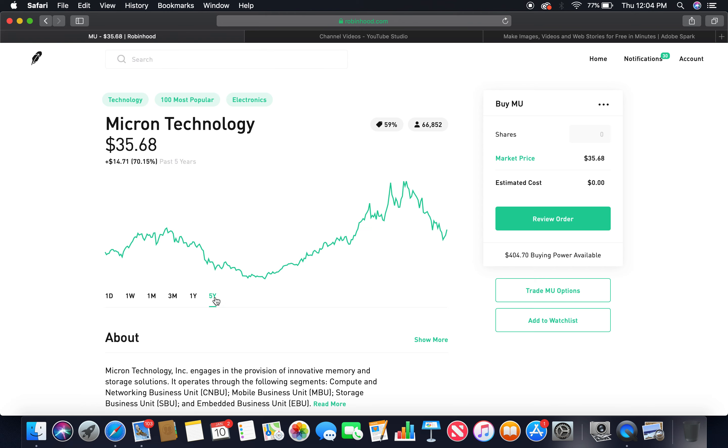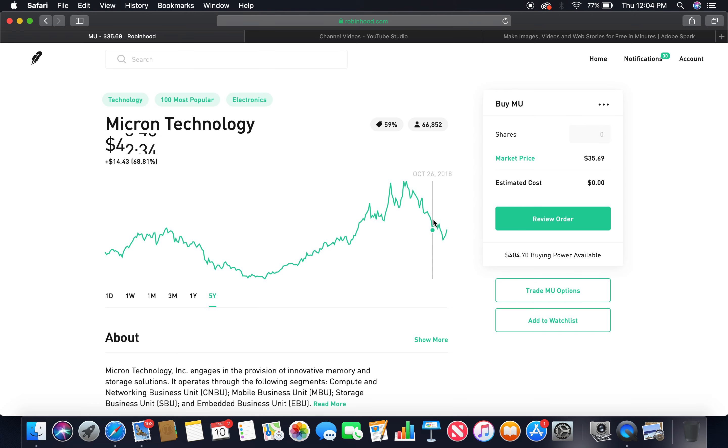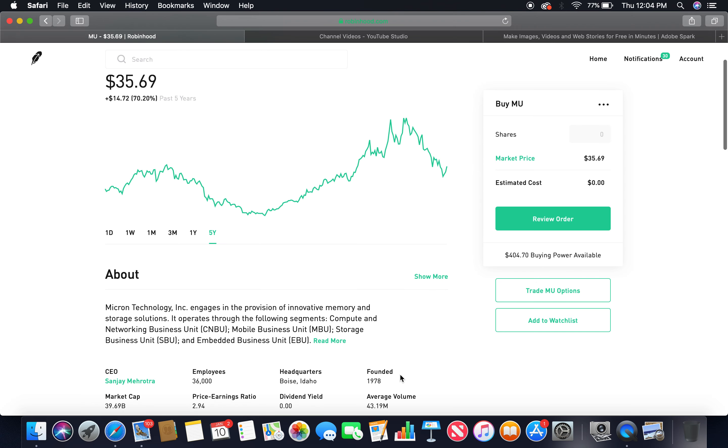The third tech company is Micron Technology. Let's look at the five-year, beautiful upward trend, peaked about $61, currently in a bear market, market price $35.